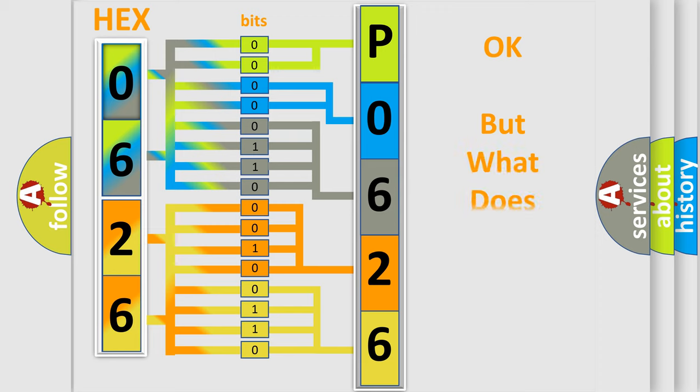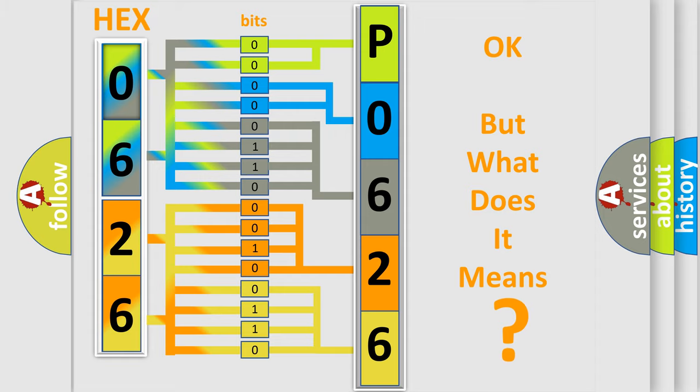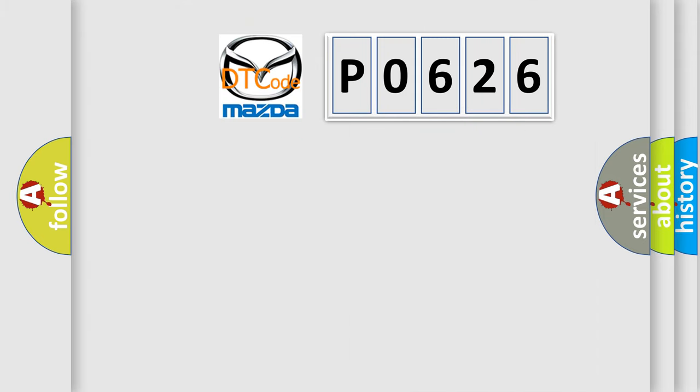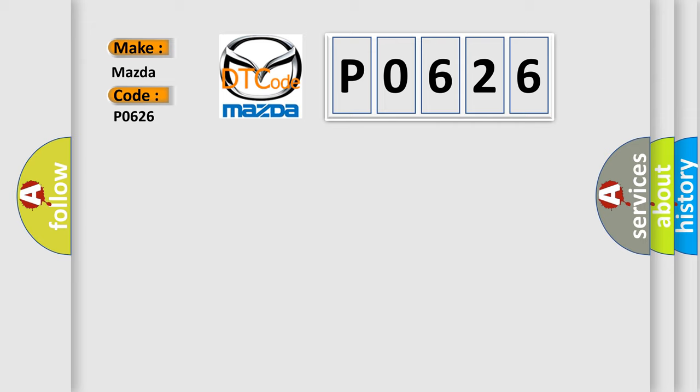The number itself does not make sense to us if we cannot assign information about what it actually expresses. So, what does the diagnostic trouble code P0626 interpret specifically for Mazda car manufacturers?